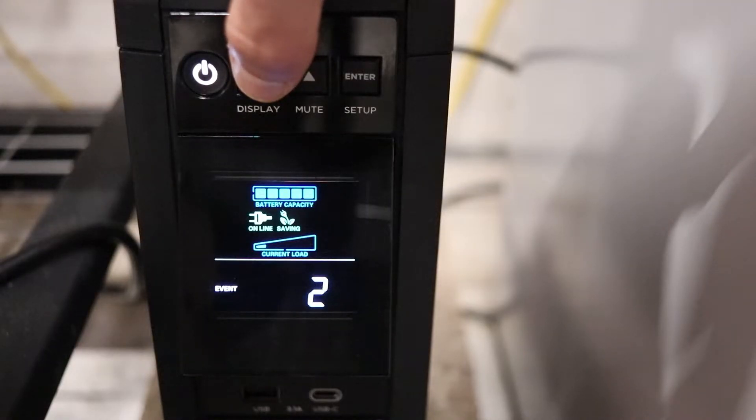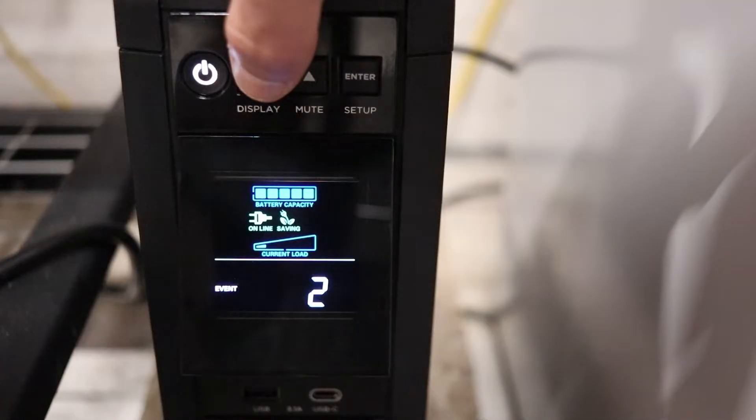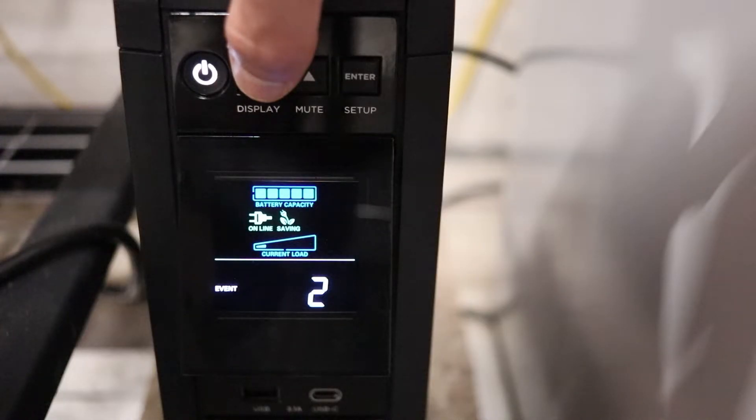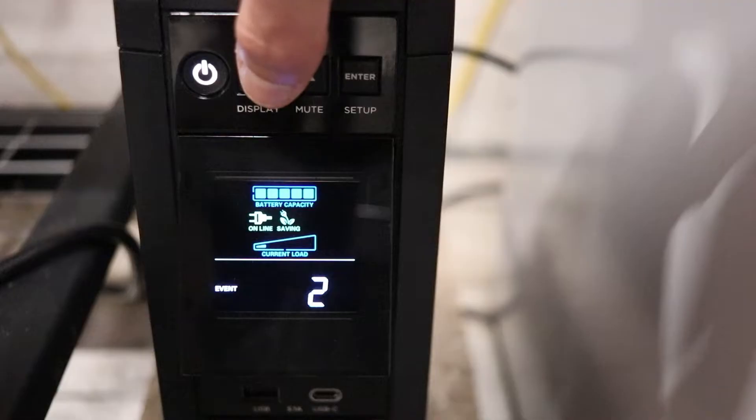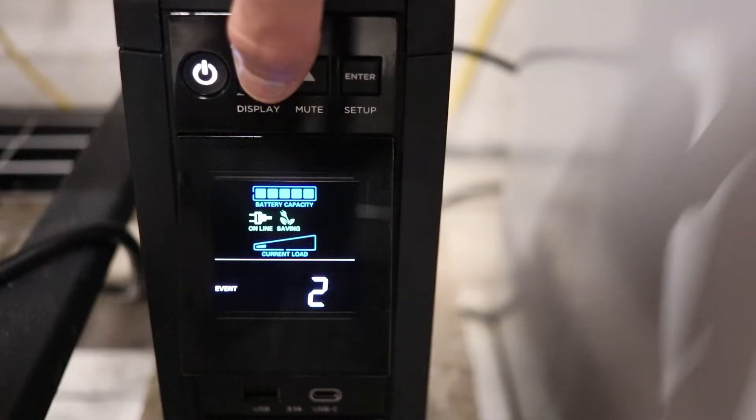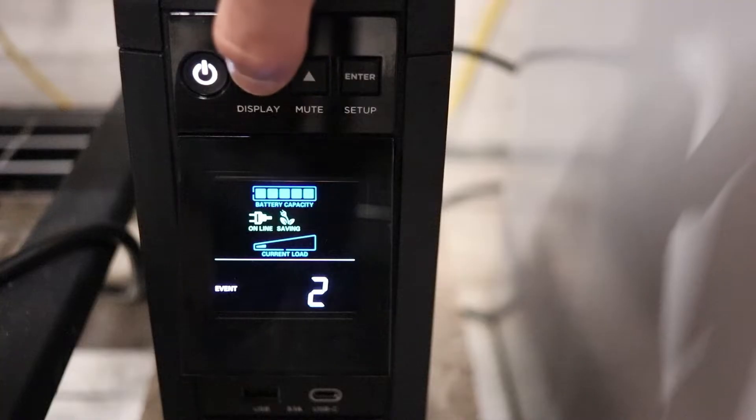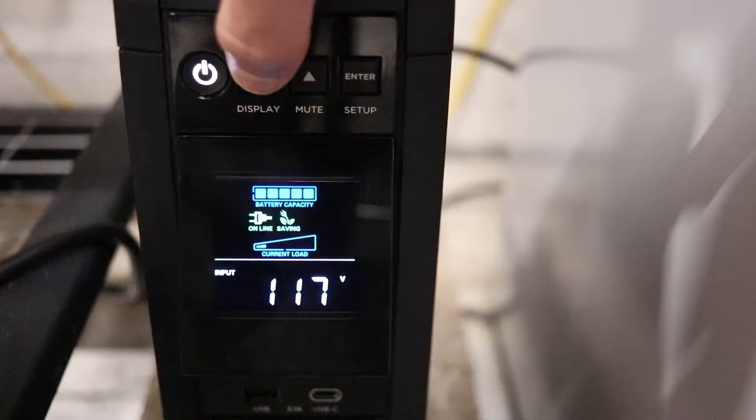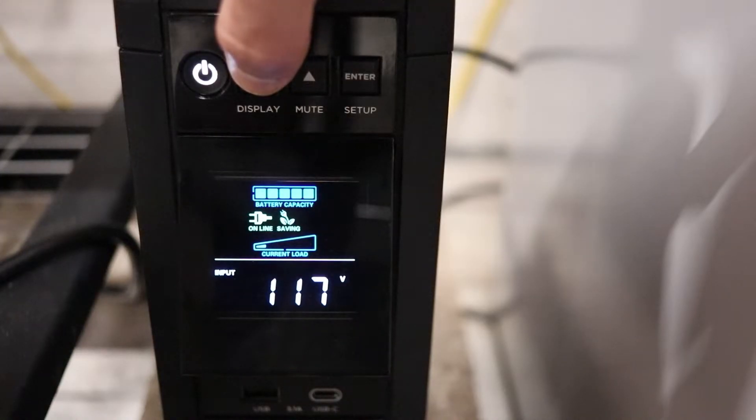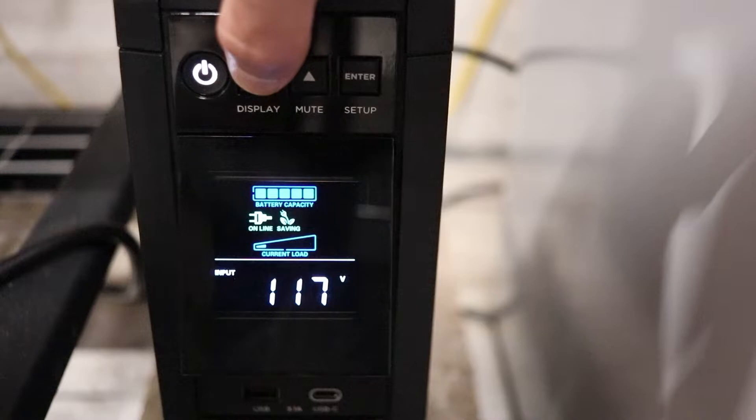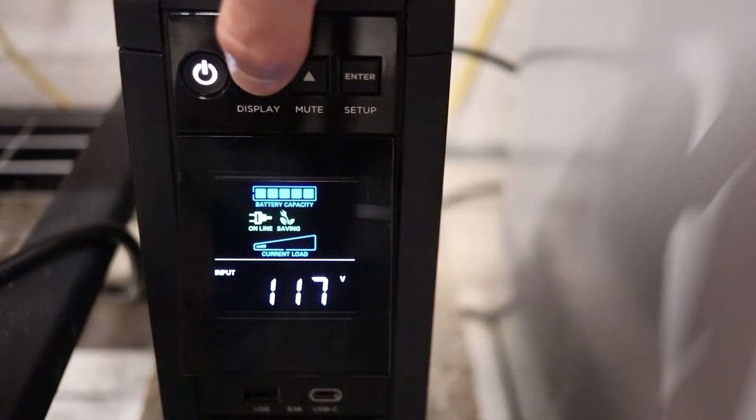Right here, you'll see that there were two events, meaning that the grid power went down, whether it be for a long time or for a split second, causing the UPS to switch over from grid power to battery power. And lastly, we have the input, meaning power going into this device, into this UPS unit is 117 volts from the grid.